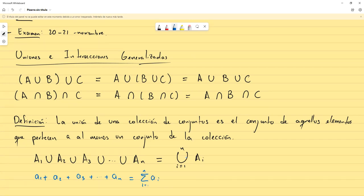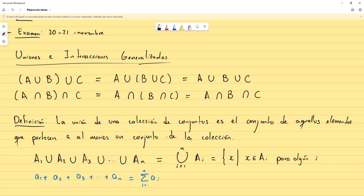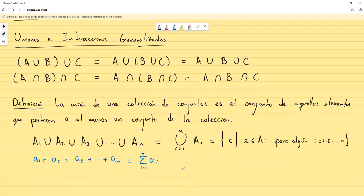Entonces, esto sería la unión de los conjuntos Aᵢ, y esto podemos escribirlo como el conjunto de los x tales que x pertenece a Aᵢ para algún i desde uno hasta N. Si x pertenece a Aᵢ para alguno, entonces pertenece en la unión. Esta es la unión de conjuntos de forma arbitraria.